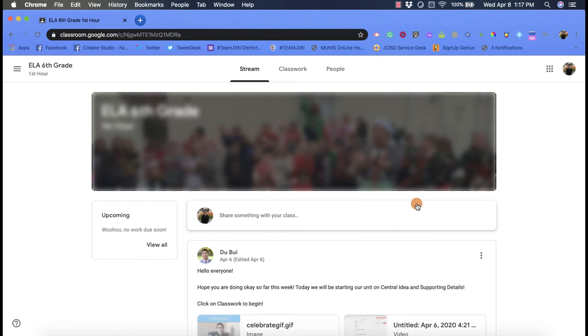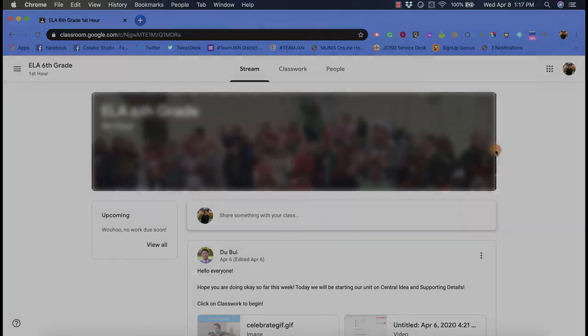I hope you enjoyed this short tutorial on how to get into a Google Classroom using a class code from a student's point of view.